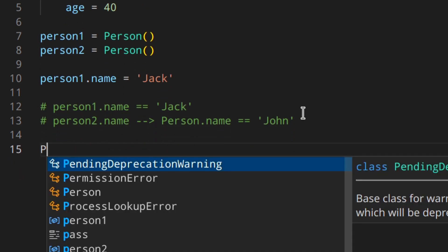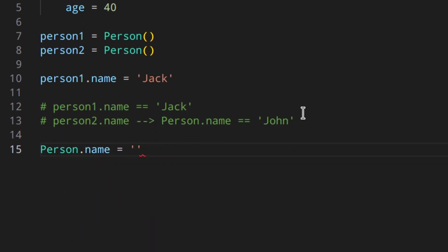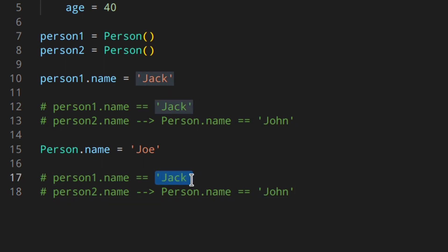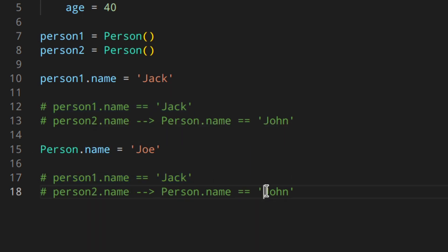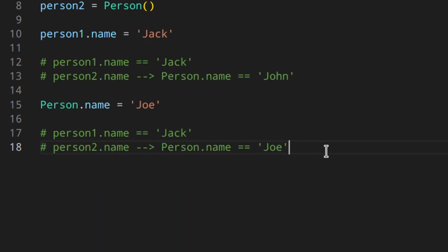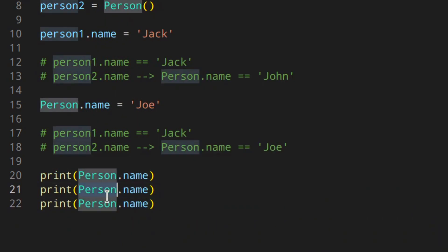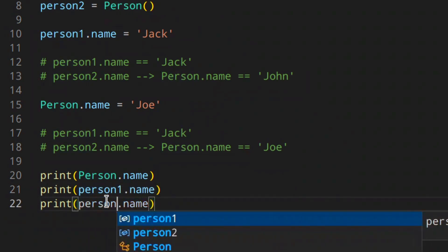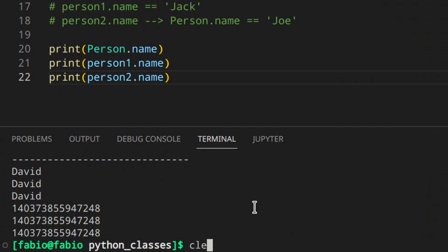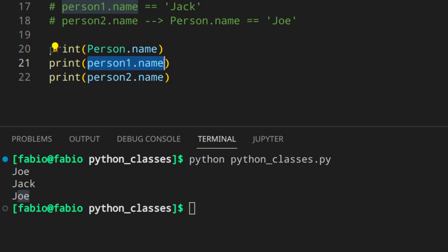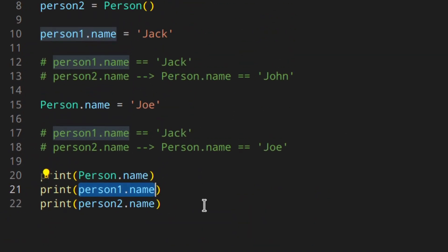Now we have two objects in memory: 'Jack' and 'John'. If we change Person.name to 'Joe', the change won't affect person1.name — it stays 'Jack' as a completely separate variable — but person2.name now points to 'Joe'. When you've got an instance variable with the same name as a class variable, the instance variable is used. Printing confirms: Person.name is 'Joe', person1.name is 'Jack', person2.name is 'Joe'.